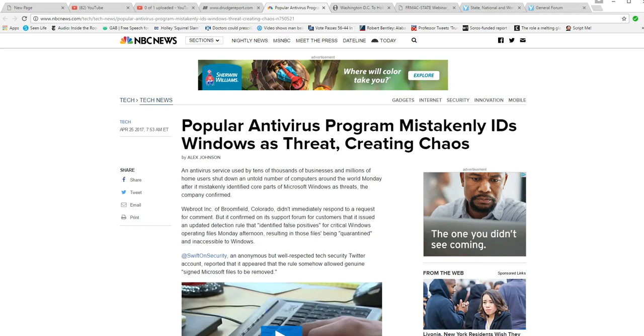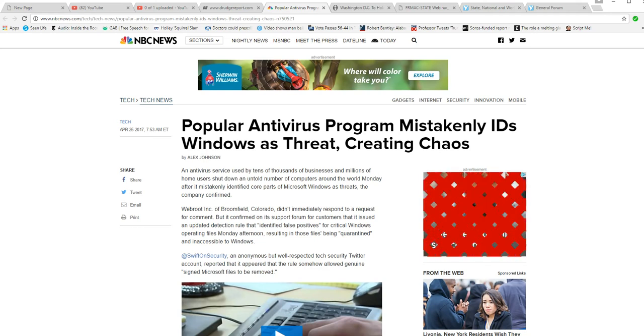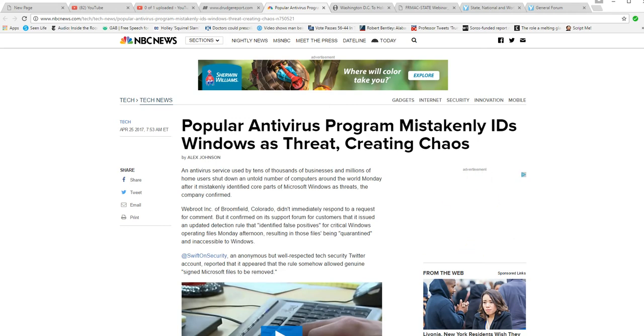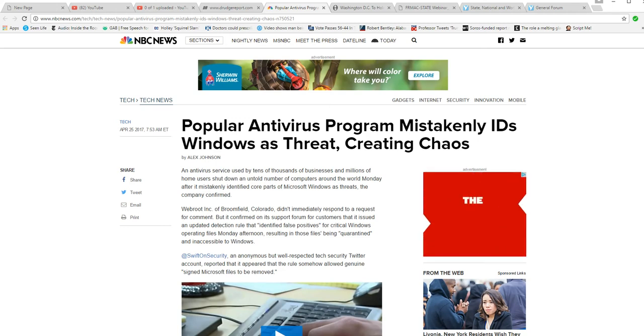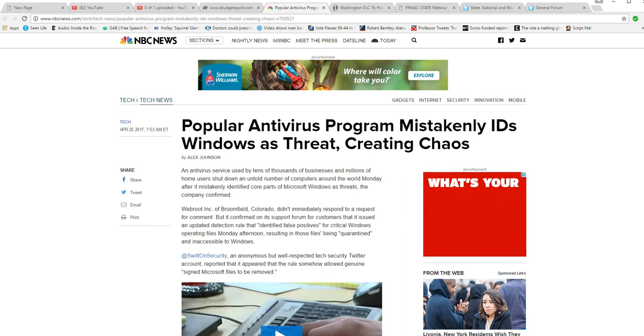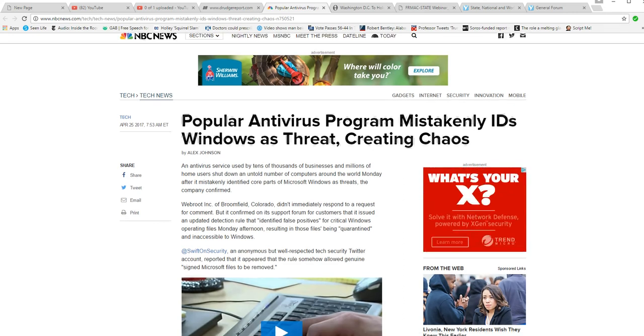An antivirus service used by tens of thousands of businesses and millions of home users shut down an untold number of computers around the world one day after it mistakenly identified core parts of Microsoft Windows as threats, the company confirmed.